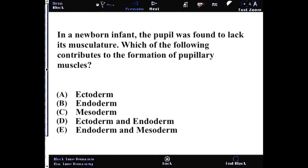In a newborn infant, the pupil was found to lack its musculature. Which of the following contribute to the formation of the pupillary muscles?